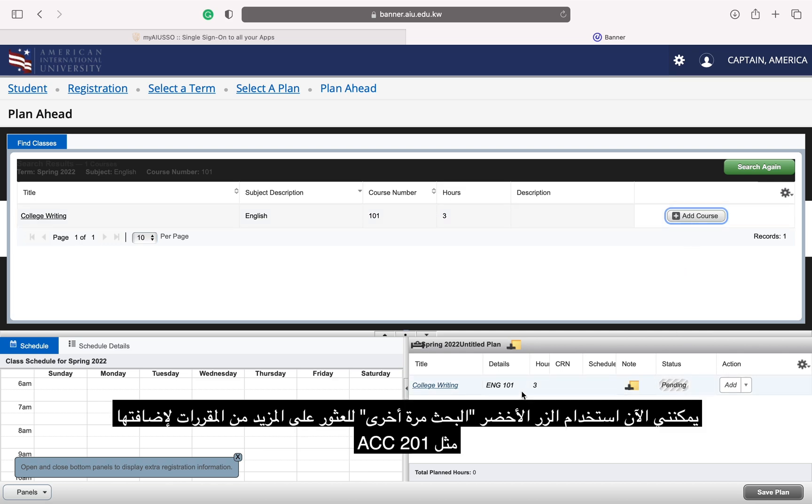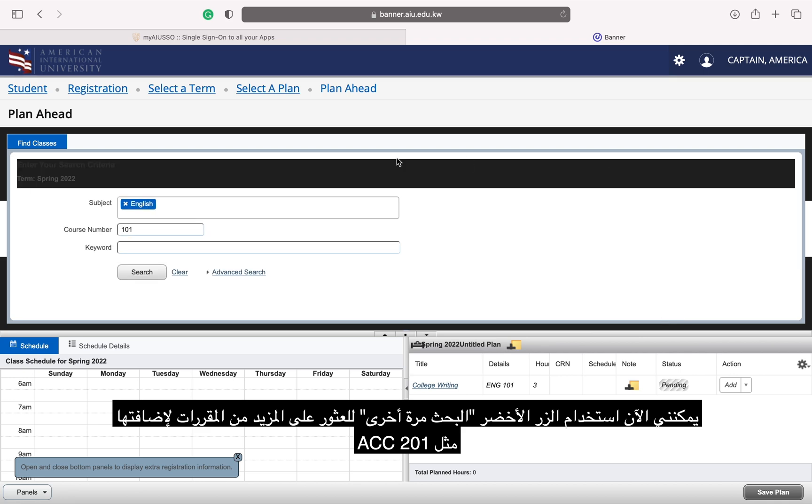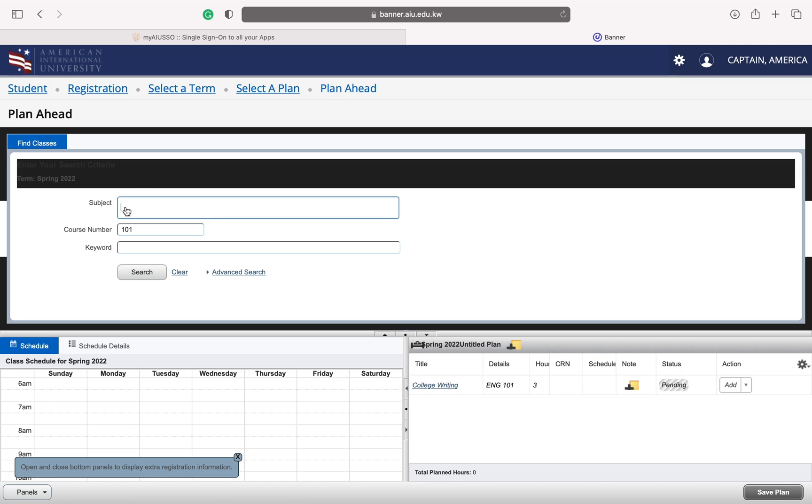I can now use the green Search Again button to find more courses to add to my plan, like ACC201.